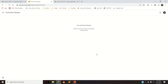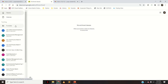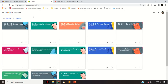Now click on the three dots and say Delete. This classroom will no longer be available in your Google Classroom list. All the contents of that Google Classroom will still be on your Drive, but the classroom itself will not appear in your classroom list.